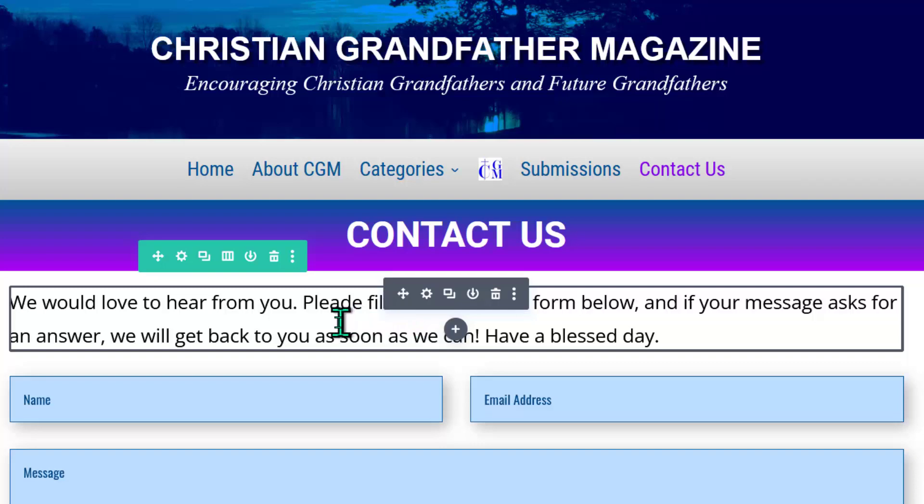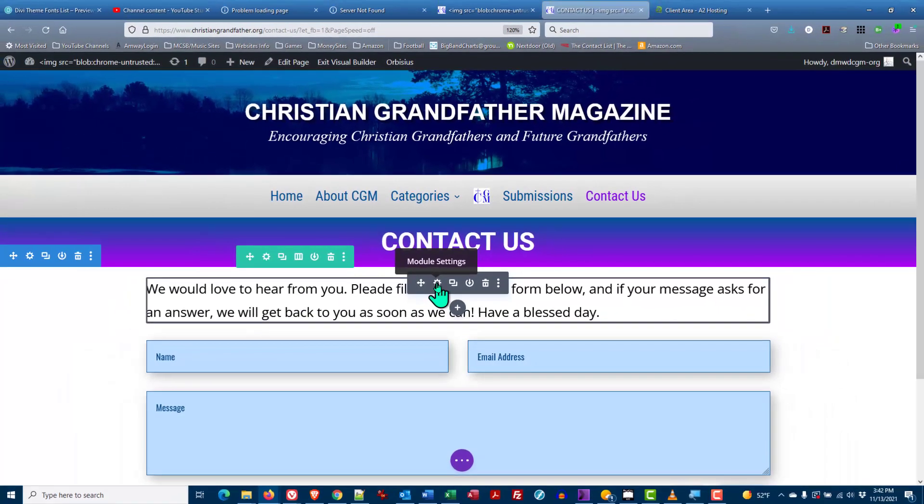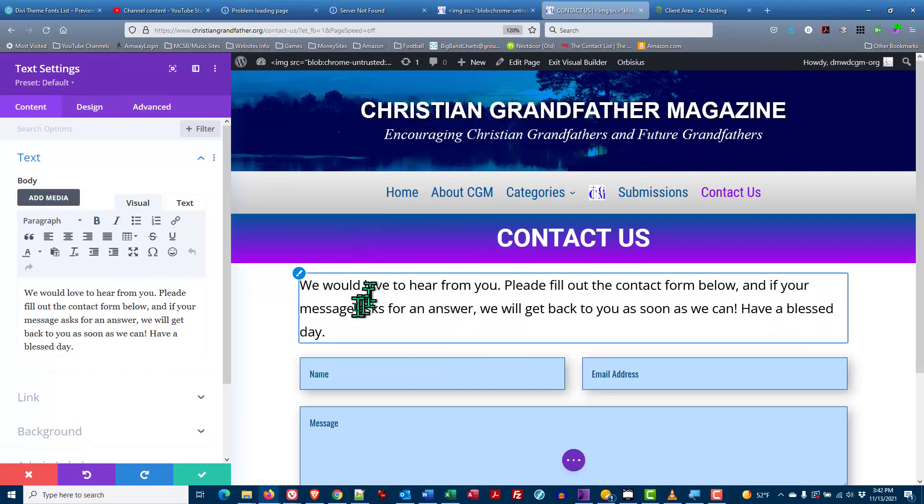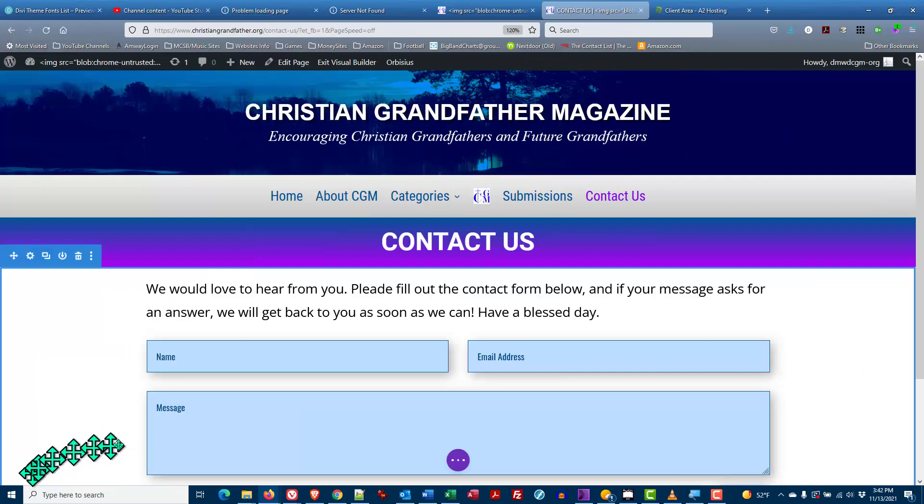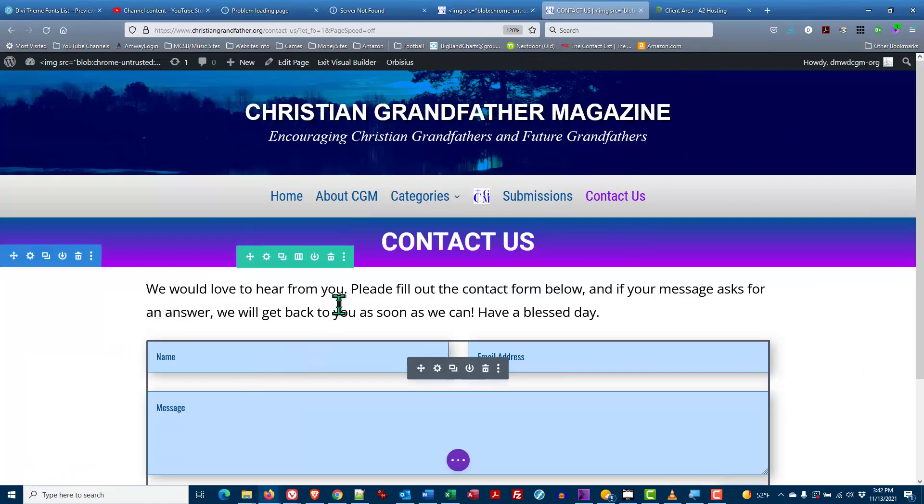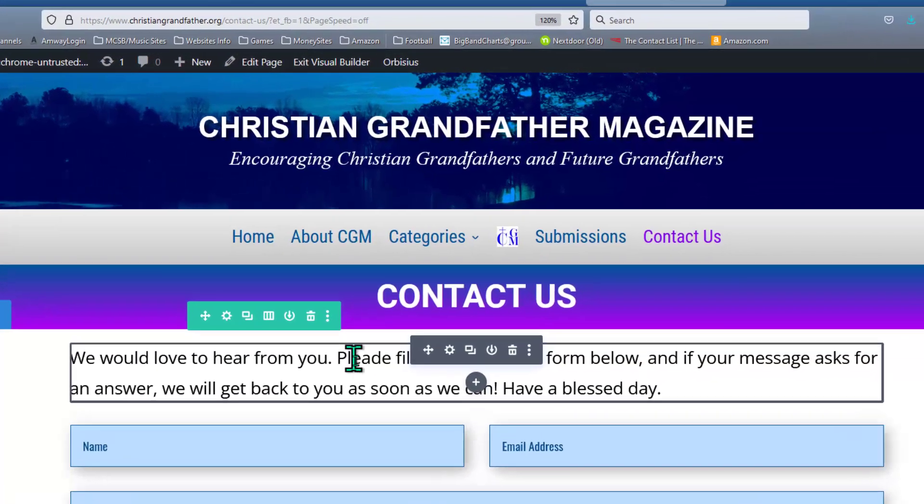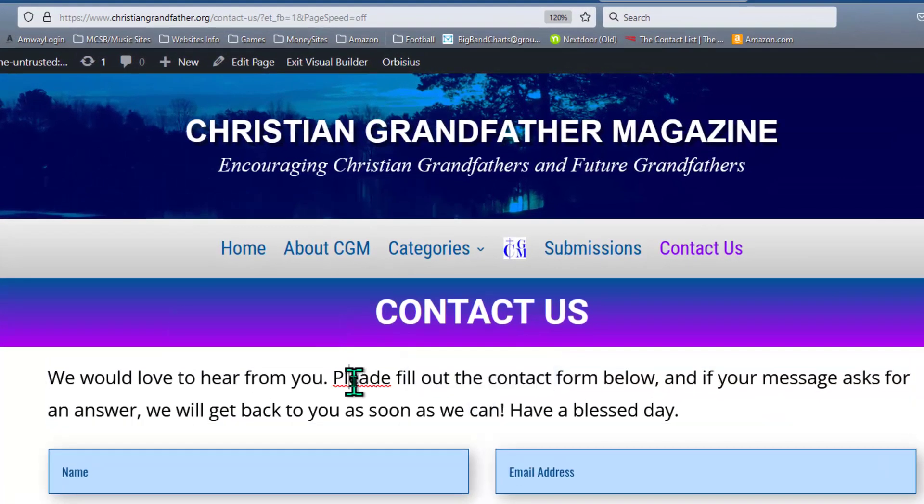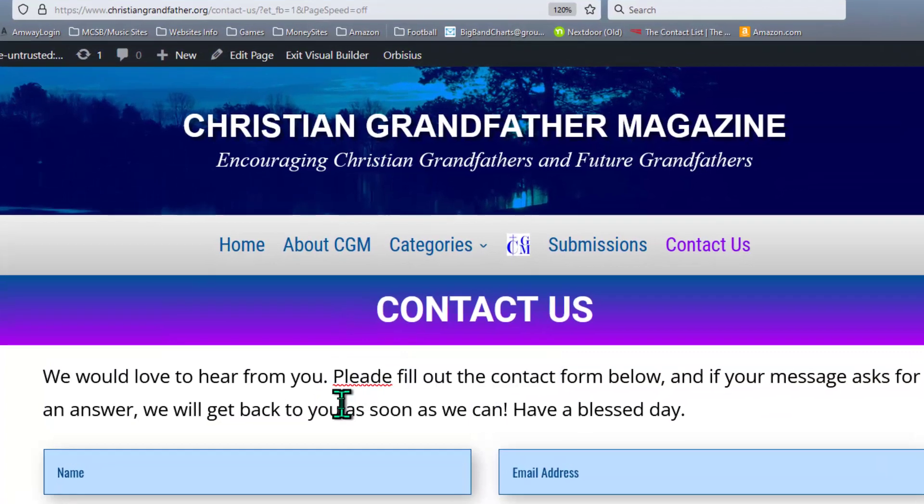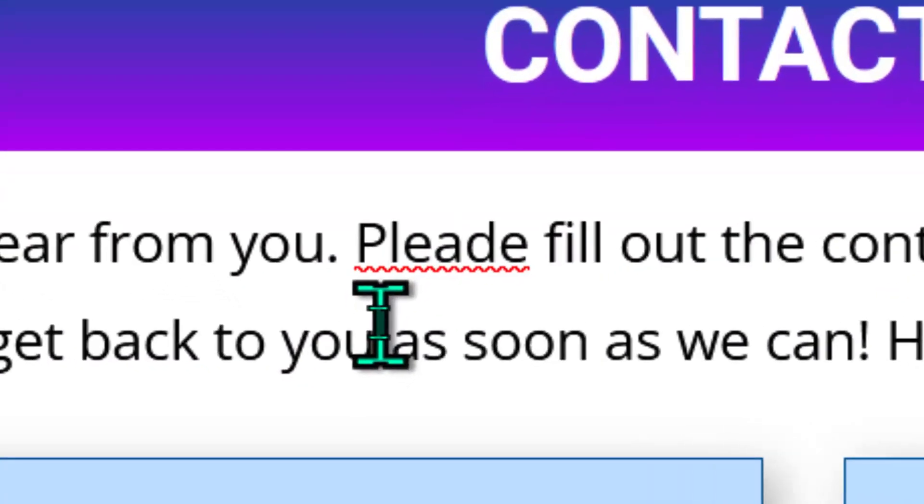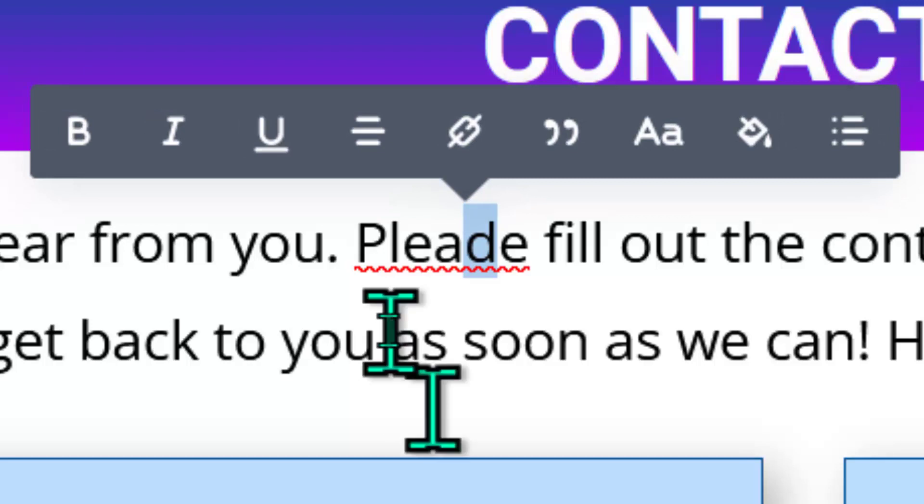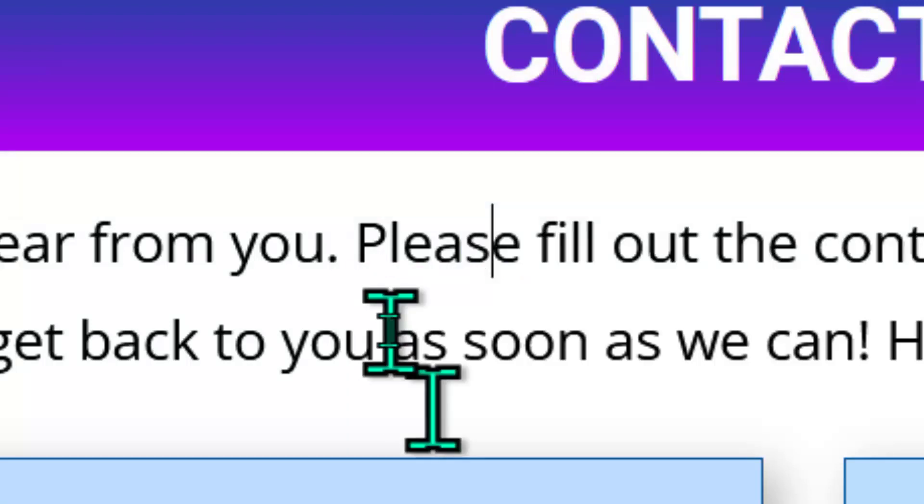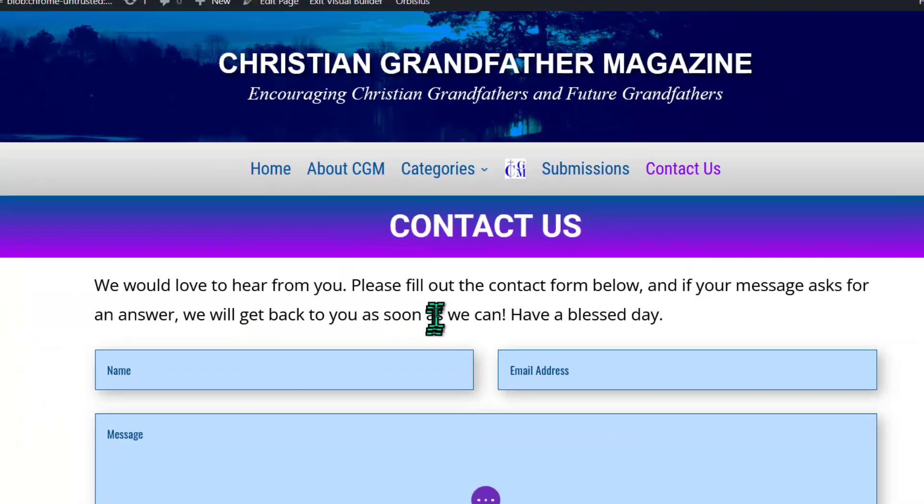Now we can either click on the cogwheel to get the settings box and we can change the spelling here. Let me close that and I'm going to show you how to do it right on the front end. Just click on it one time and I'm going to click on it one more time and we can see that we have a cursor in the text. I hold down the shift key, hit the right arrow and it highlights the D. All I have to do now is type the S and it is now corrected.